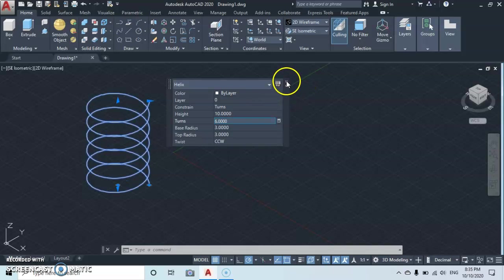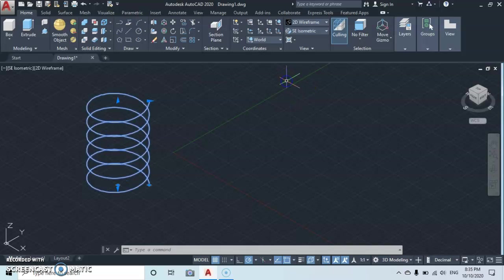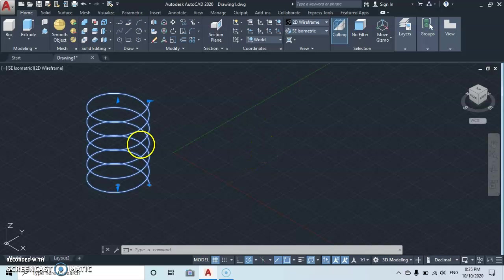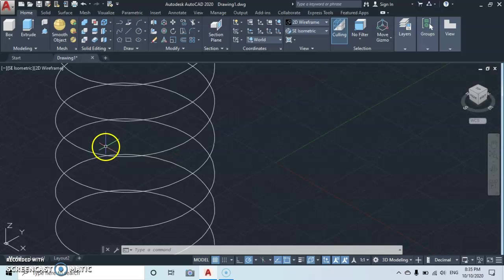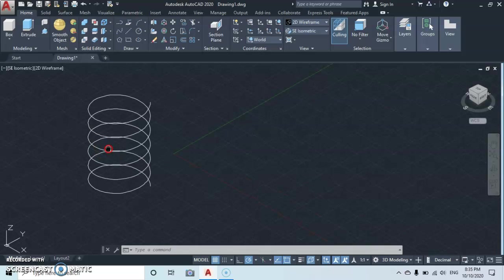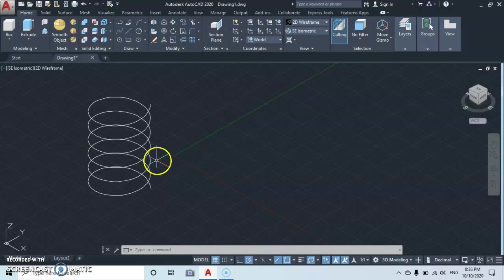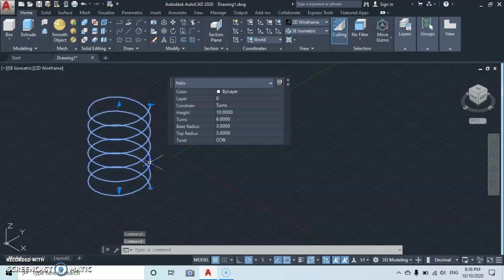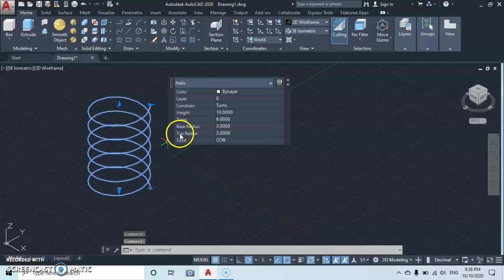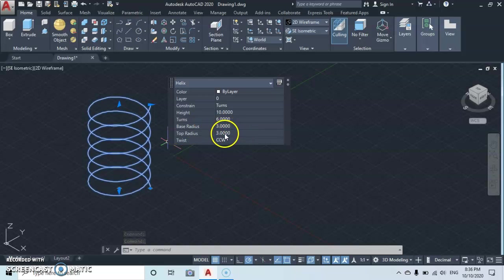Then you close your dialog box. So here we're gonna have something like this. From here you may want to have a taper helix, then you come back here at the top radius, let's type in one.